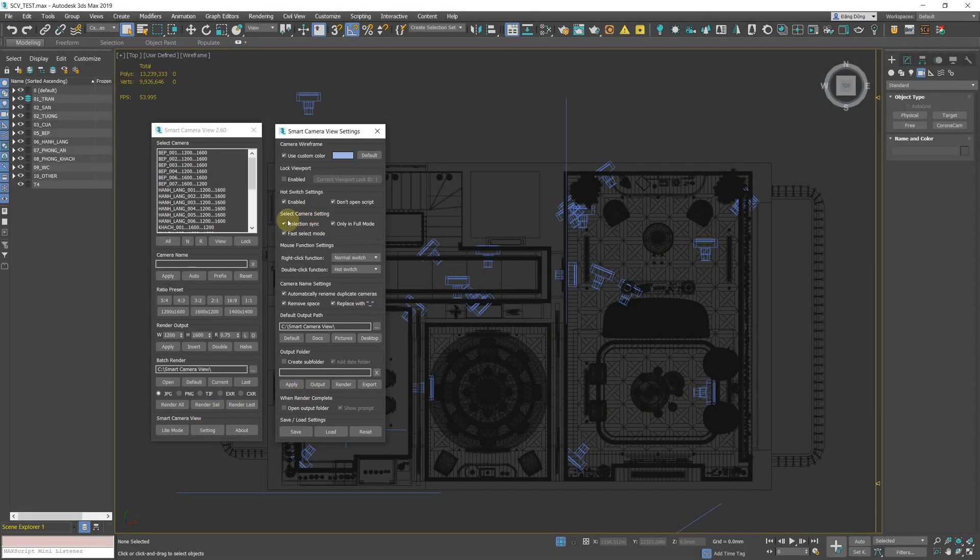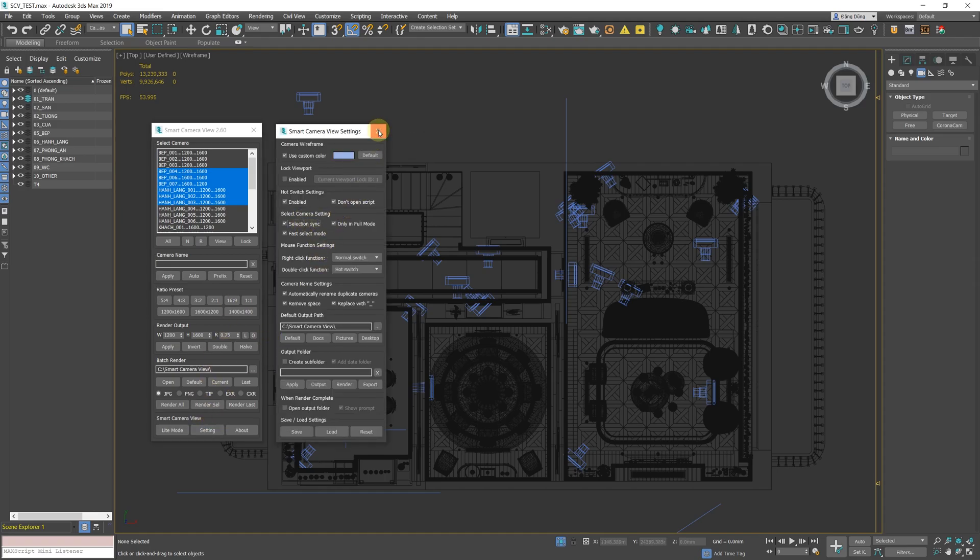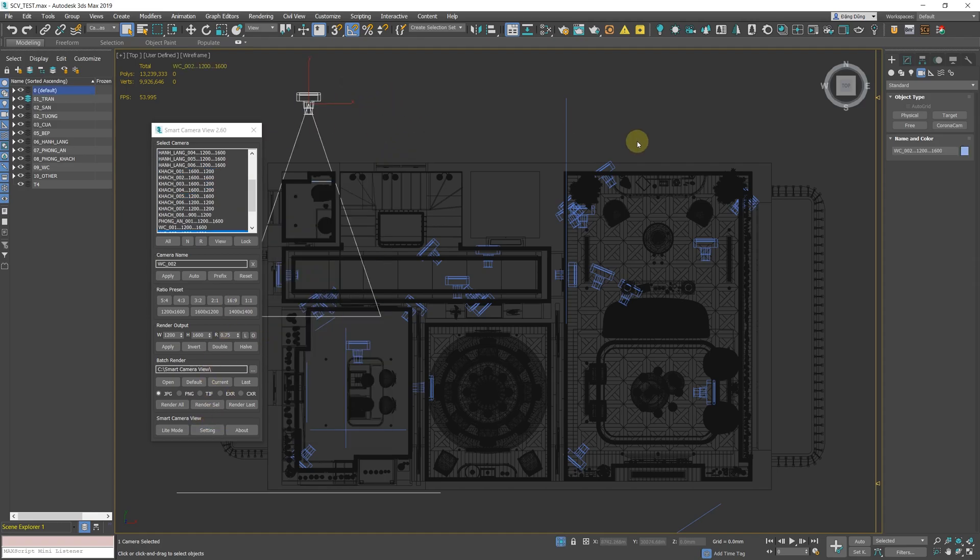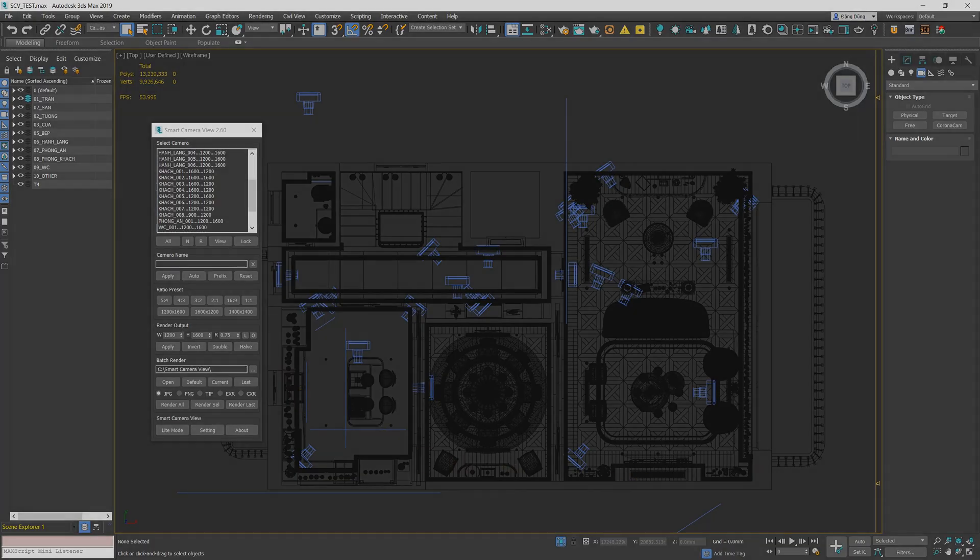New selection sync option, which allows you to enable or disable synchronization of the selection in the camera list with the selection in the viewport. Disabling it will slightly increase the performance of the camera selection features.